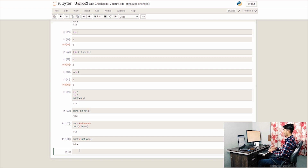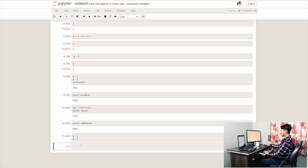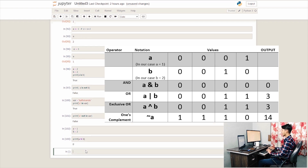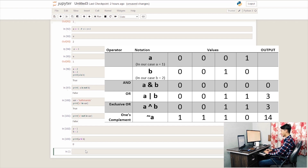The bitwise AND operator returns 0 when bits are 0, and 1 when bits are 1. When we print a AND b, we get the binary result. Each bit is evaluated — you see binary, decimal, and the OR or AND result.